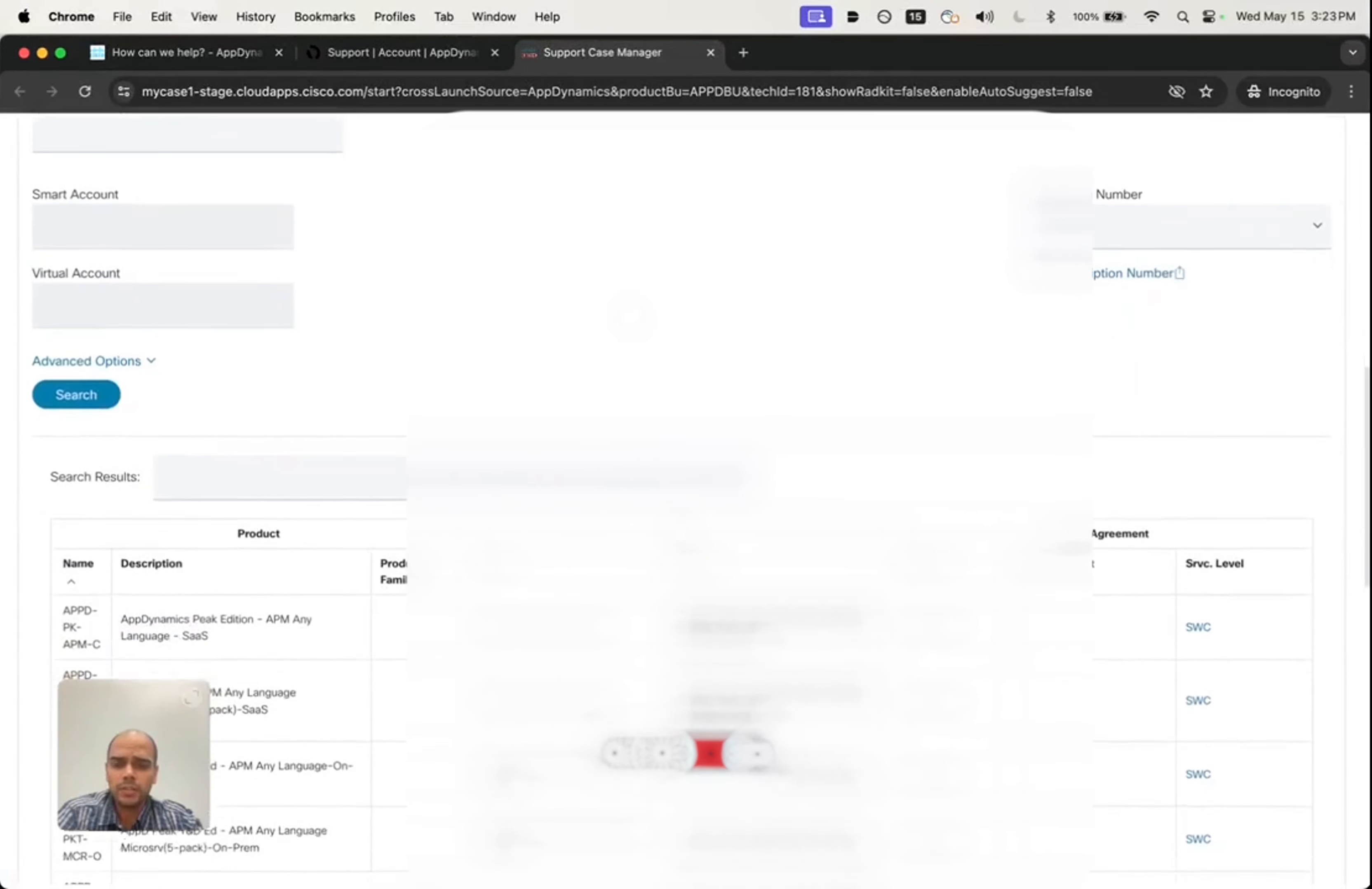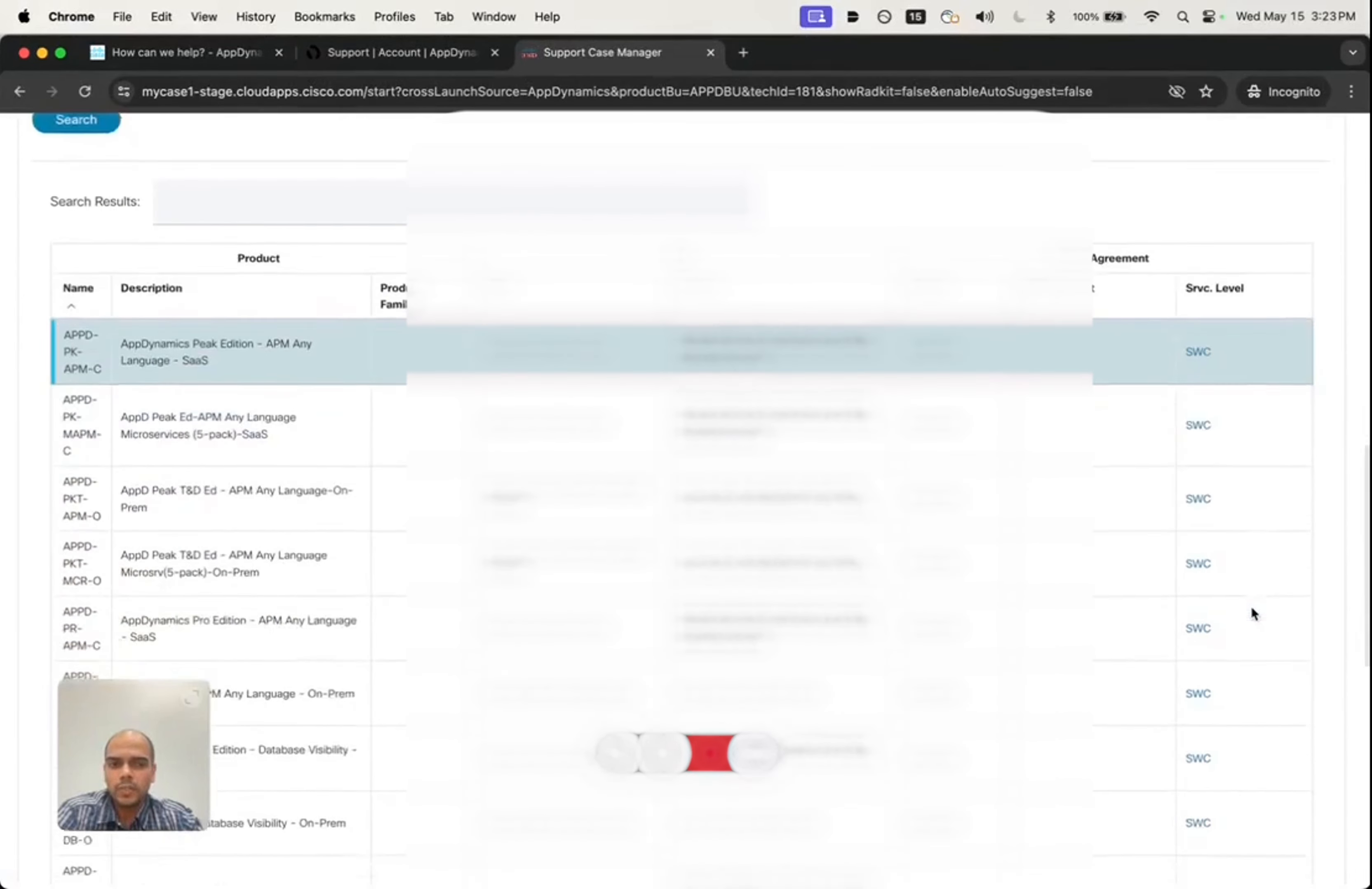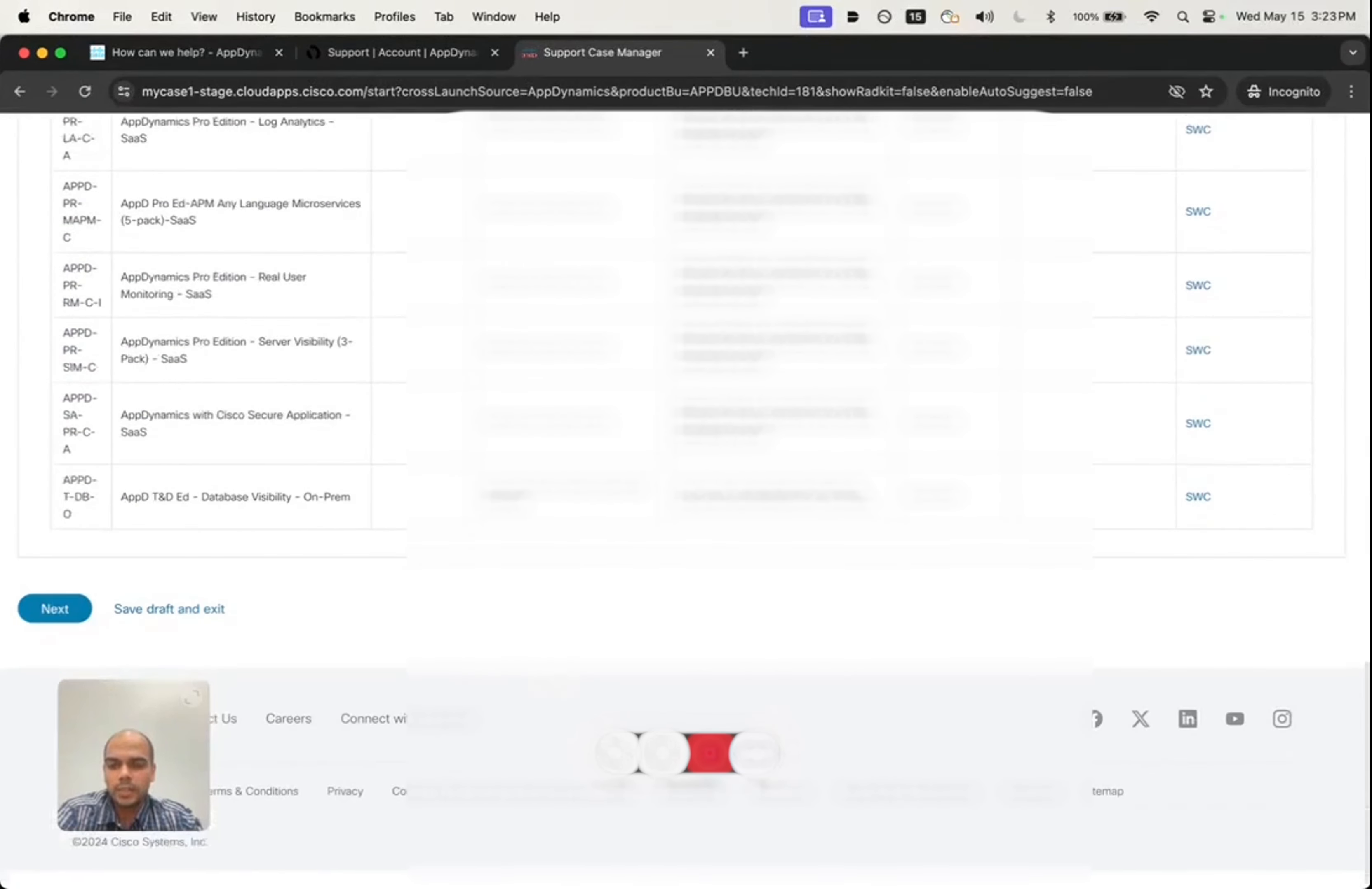In here, it will list all their service agreements. Let's choose one of the service agreements and hit next.